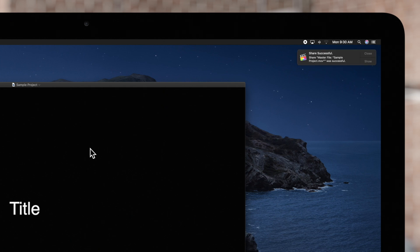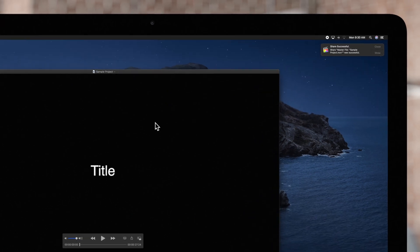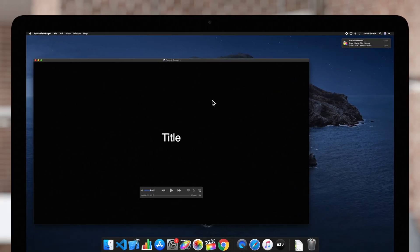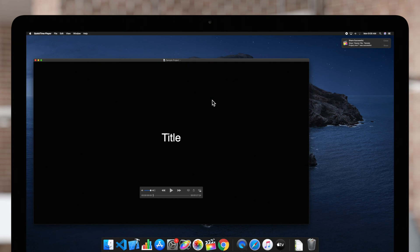Since we chose to open with QuickTime Player, our video will automatically open in this window, ready to be viewed.